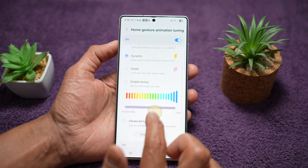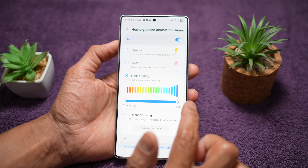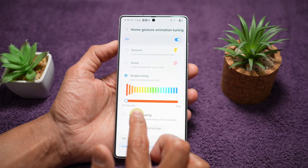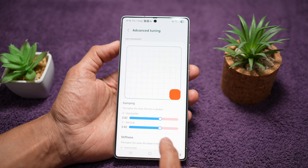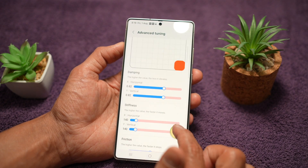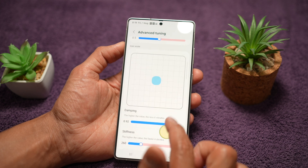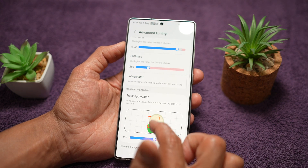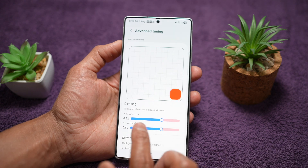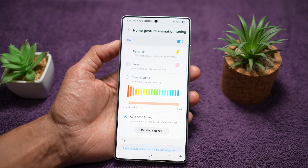If you don't like these presets, you can choose Simple Tuning and tune how slow or how fast you want the apps to open — just drag left and right. If you want Advanced Tuning, you can choose that as well. In Advanced Tuning, you can configure damping, stiffness, friction, icon scale, icon tracking position, window transparency, and wallpaper. These are all the configurations you can make to your animation speed on your Samsung Galaxy device.